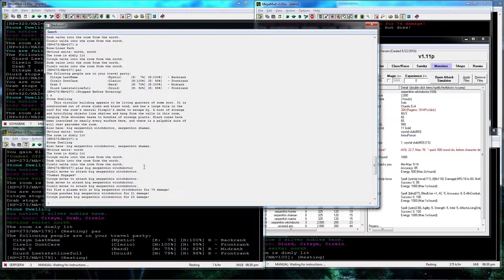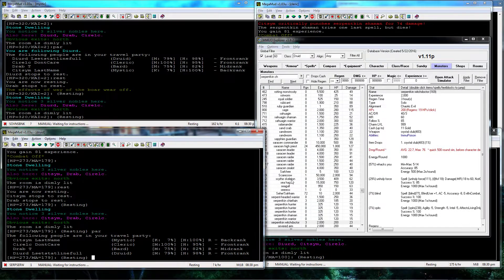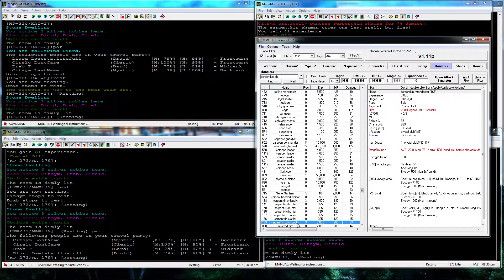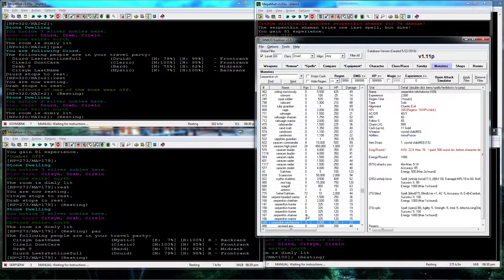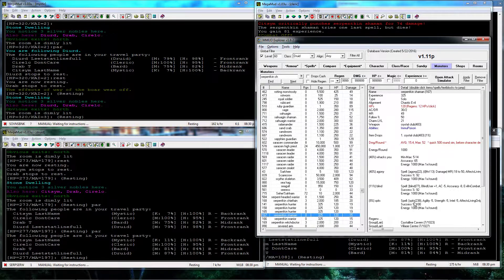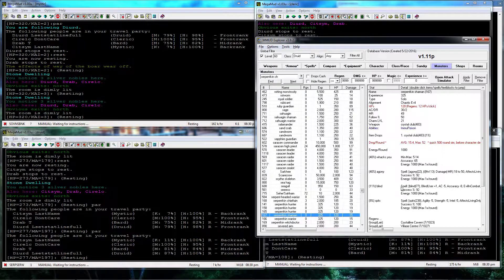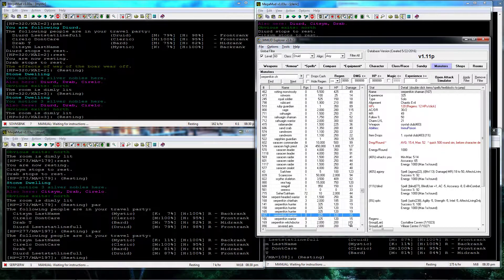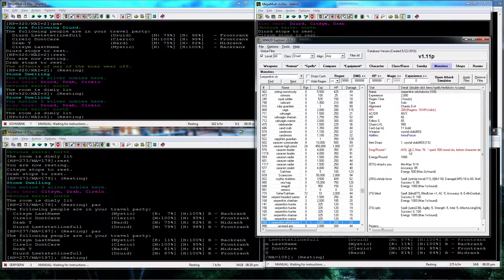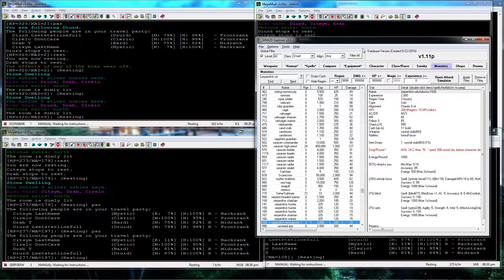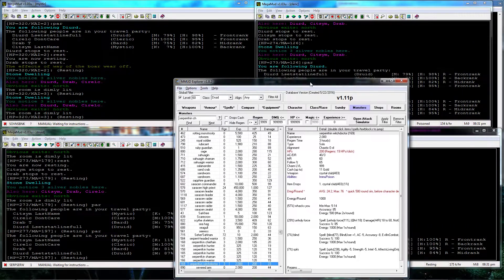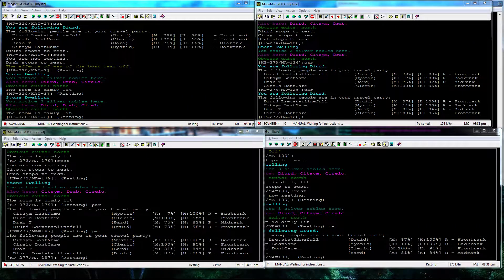But that's the Serpenticin Witch Doctor. He has a Shaman protecting him, Shaman is almost as hard as he is. Average 15 damage on the Shaman, 24 on the Witch Doctor. Both are pretty easy early game bosses.